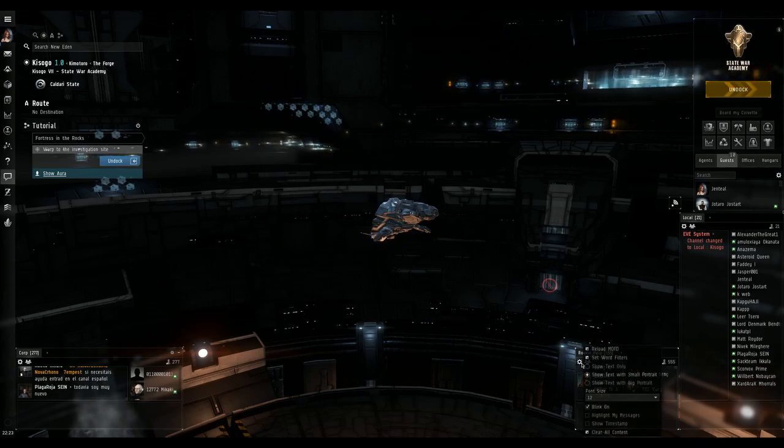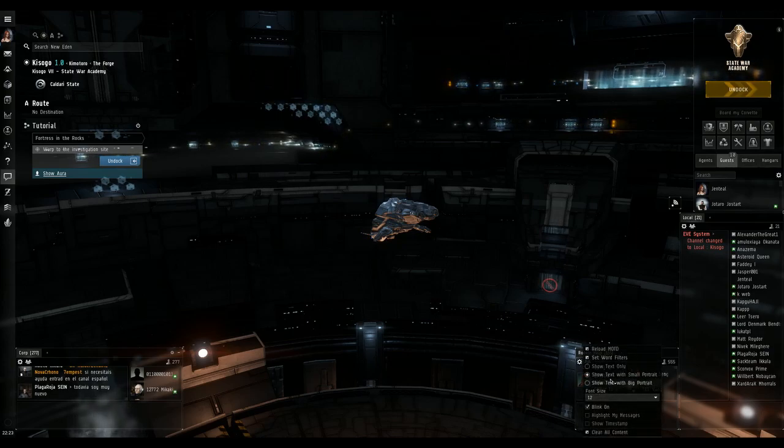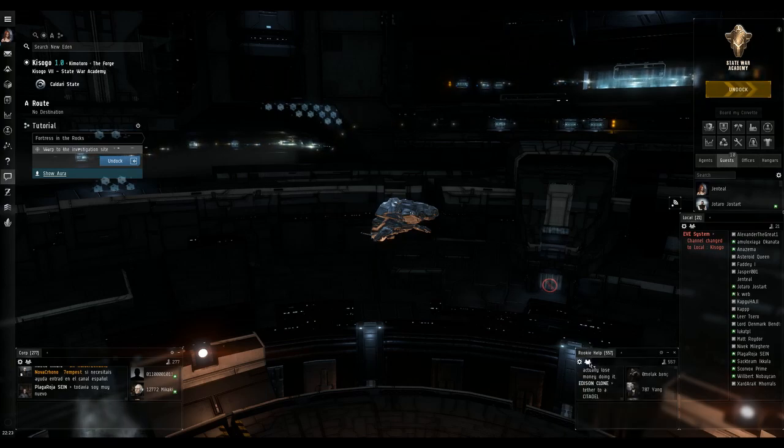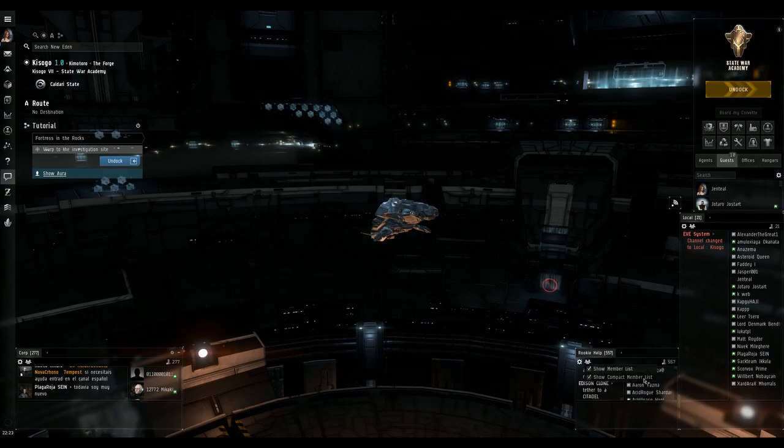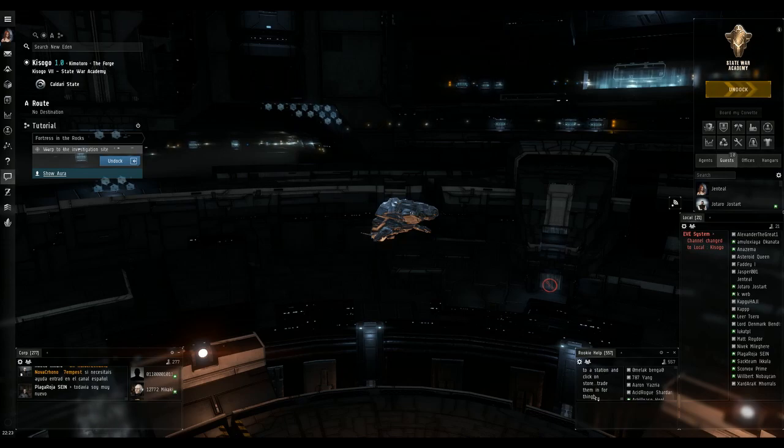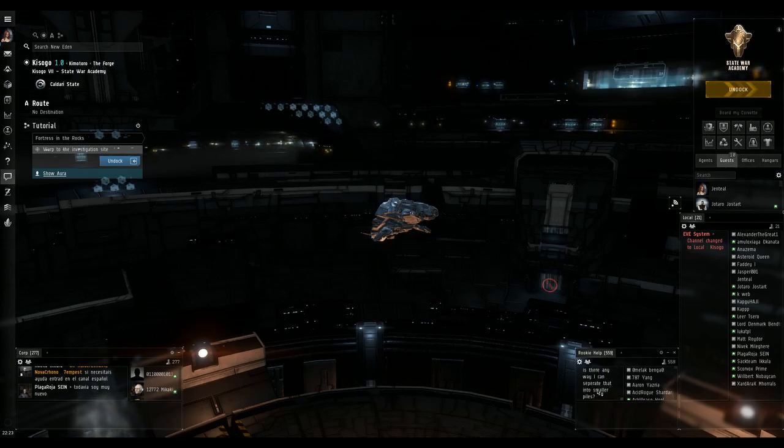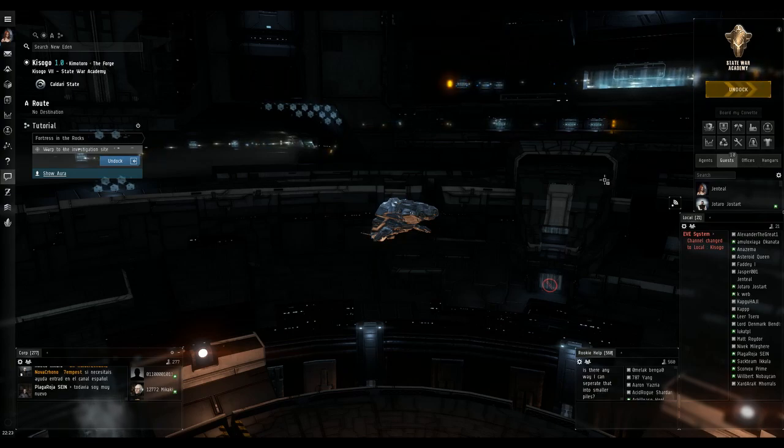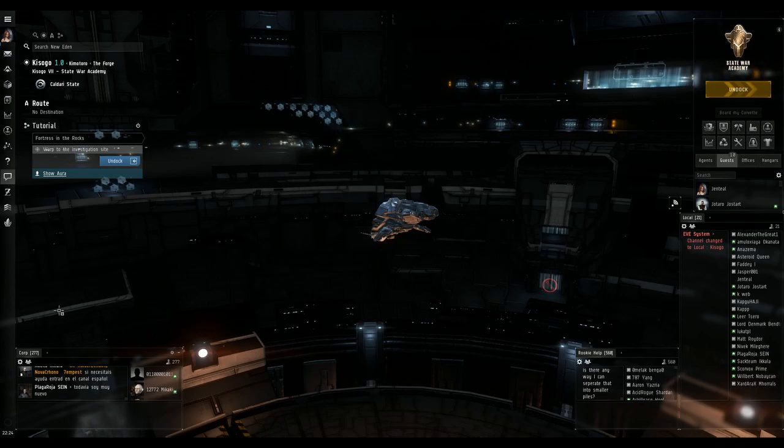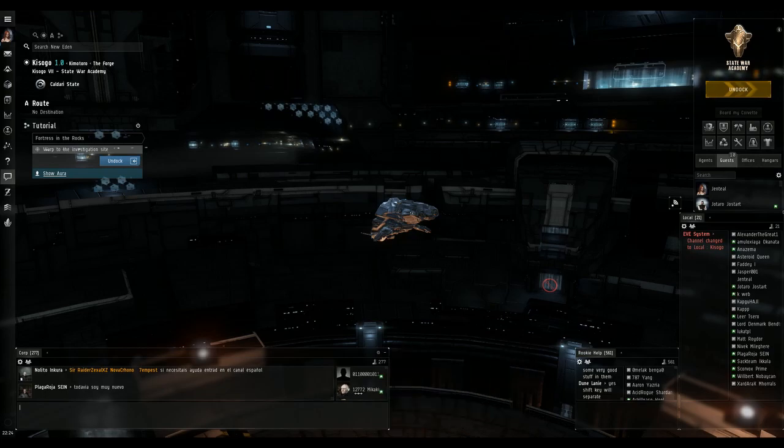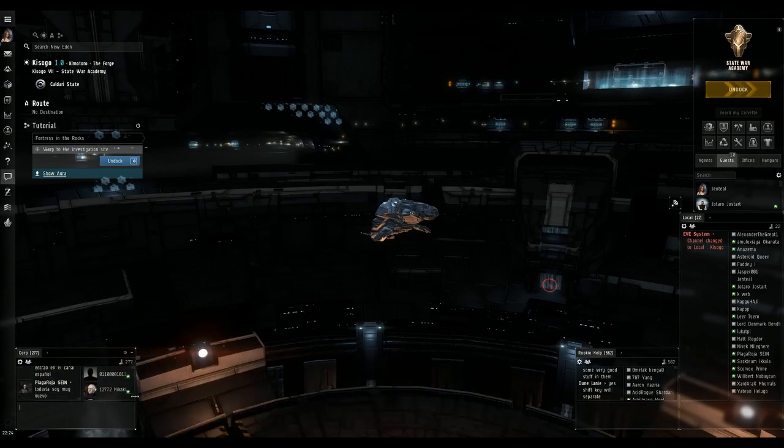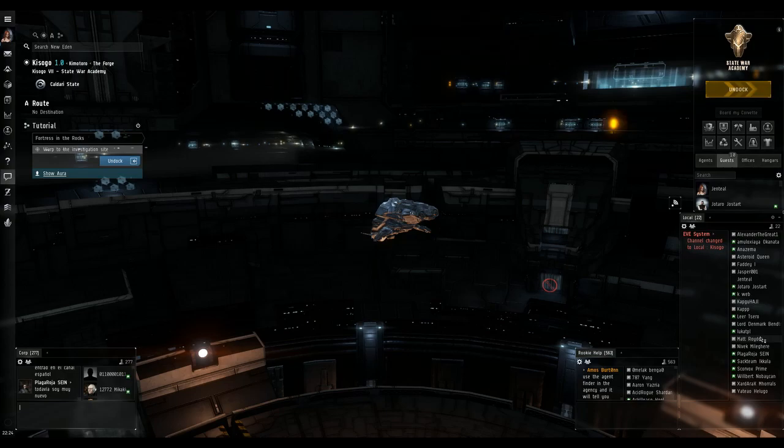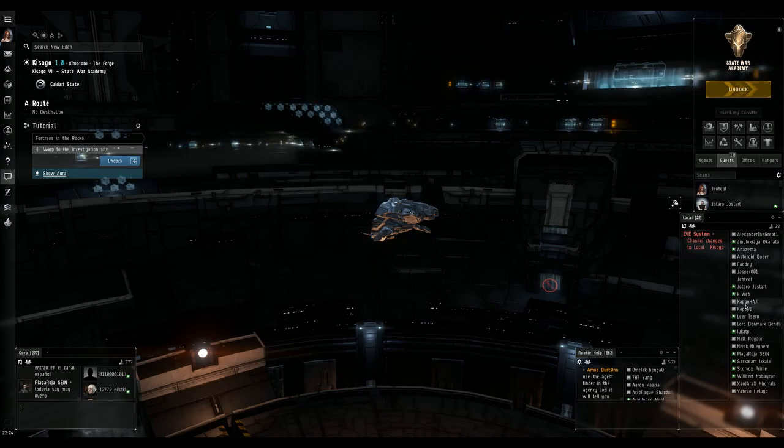And then we're going to adjust the settings so it makes it easier to read. Compact member list. Now, you know, it doesn't matter if it's all squishy as long as you can say, Hey, oh my God, there's somebody in the intel. All right, as far as moving your windows around, that's a personal preference. You can make them as small or big as you want. As long as these two channels are where you can see them at a glance, your intel and your local.